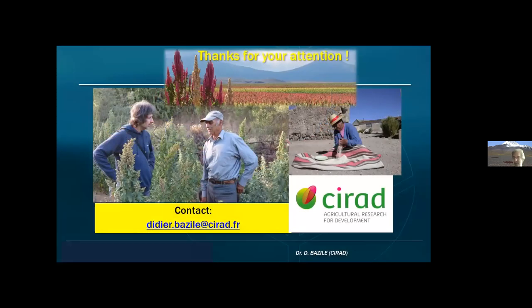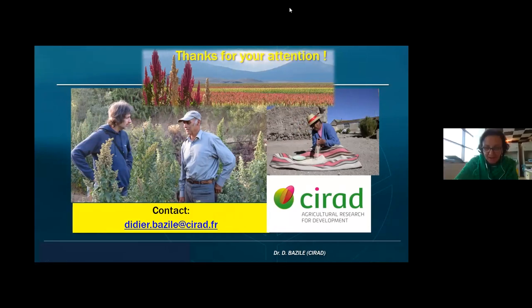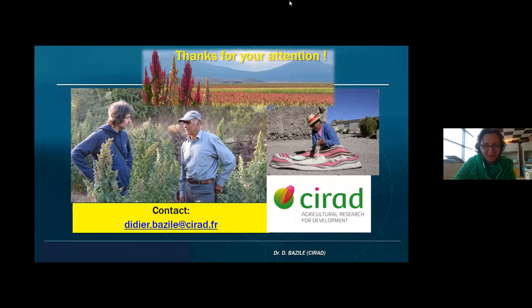Thank you for your attention. Thank you for your involvement in quinoa — I am personally a beneficiary of your work, as my nutritionist is recommending quinoa, though I don't know if it is from native countries or from some adapted crops in other countries.